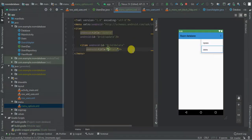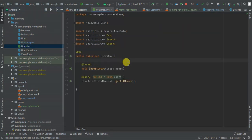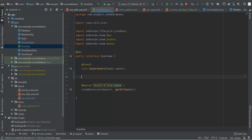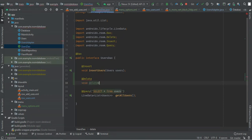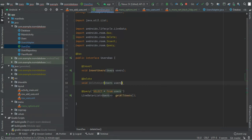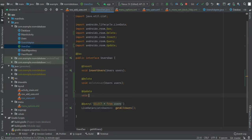Now let me change this to actually perform delete with the database. I'm going to go to my DAO and add: void deleteUser, passing users. And also void updateUser, passing users.